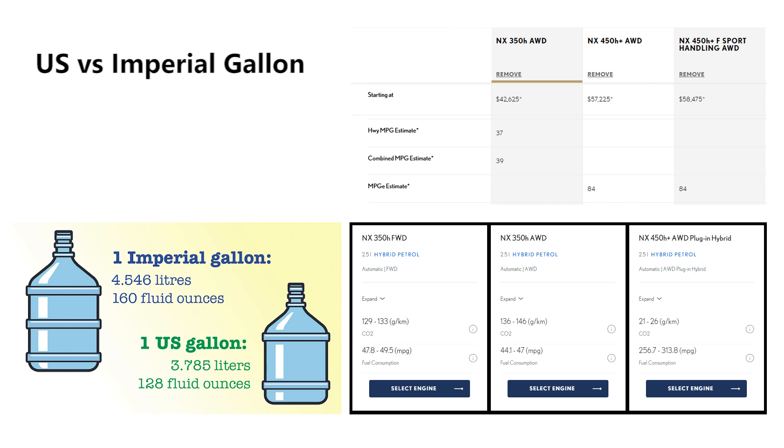When you look at the comparison, the NX 350h all-wheel drive in the US has a combined 39 miles per gallon, and in the UK it ranges from 44.1 to 47 miles per gallon, and that is why there's a difference. Don't take the UK numbers and apply them to the US because they will not work out.